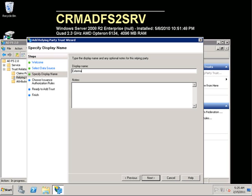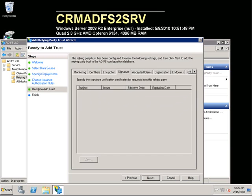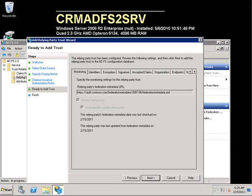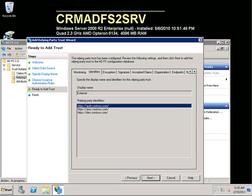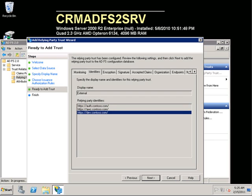We will rename that, and we can see the different claims requirements on the external endpoint. One thing to note is that all these URLs should also resolve to the CRM server. So far we have only added this endpoint. We will need to add the organization name and we will also need to add the discovery service URL.